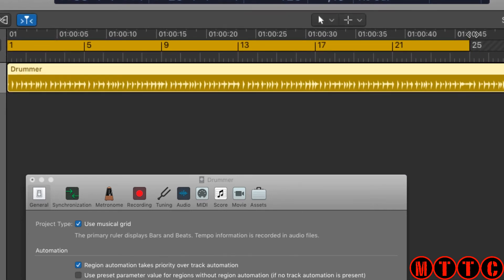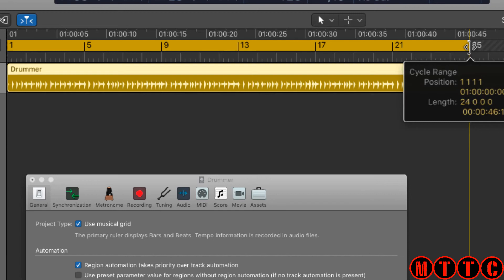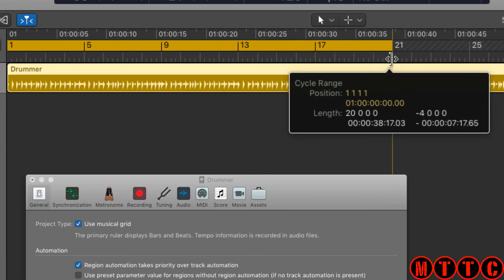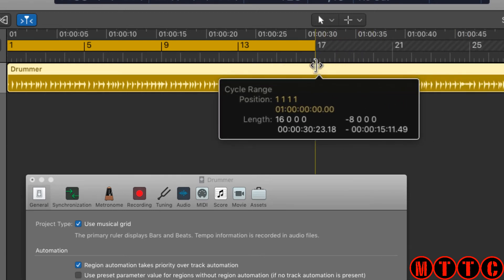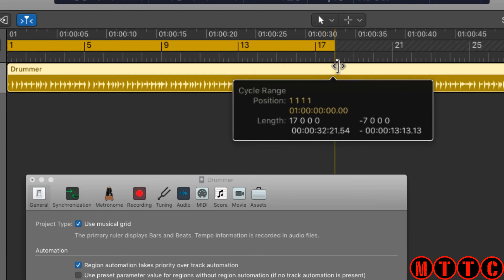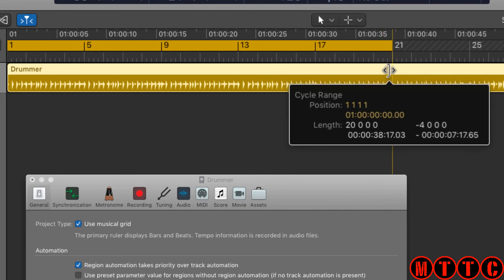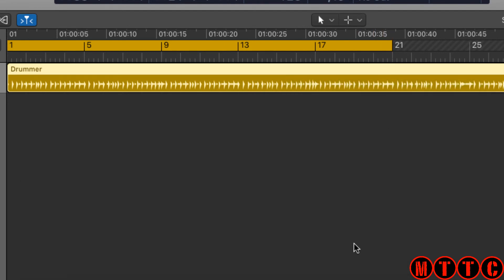So you've got the best of both worlds here. It will actually only snap to beats and bars rather than to the time format grid.